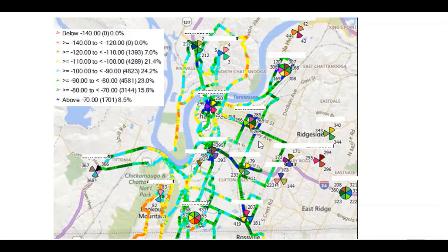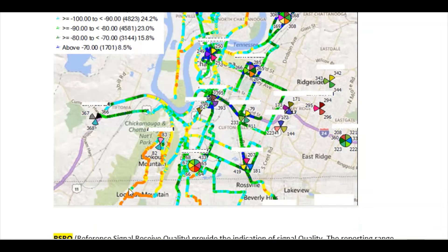In the plot, the green color indicates good RSRP, greater than or equal to minus 80 dBm, while some locations show very poor RSRP. This is how you can understand and interpret RSRP from a drive test plot.